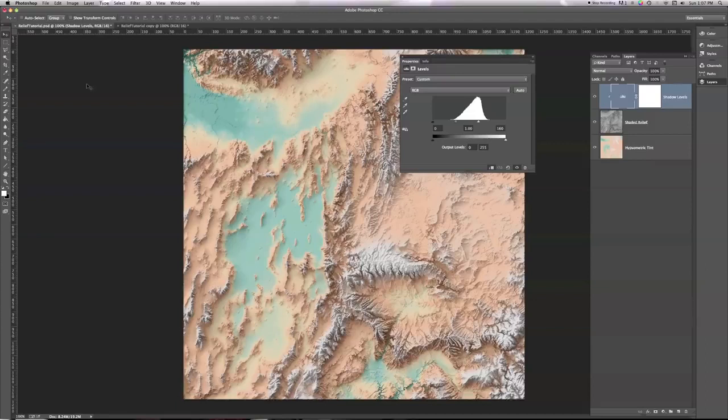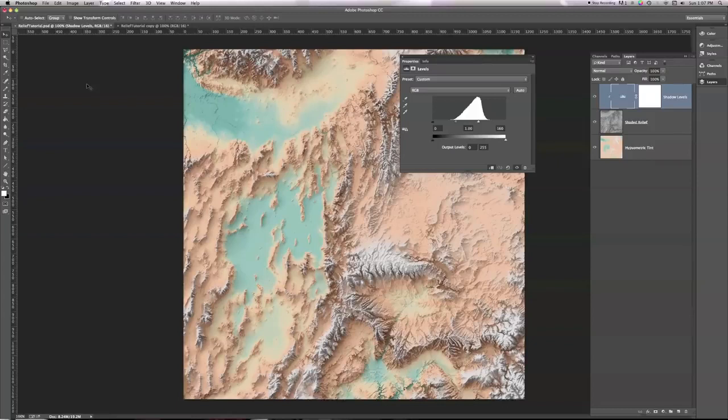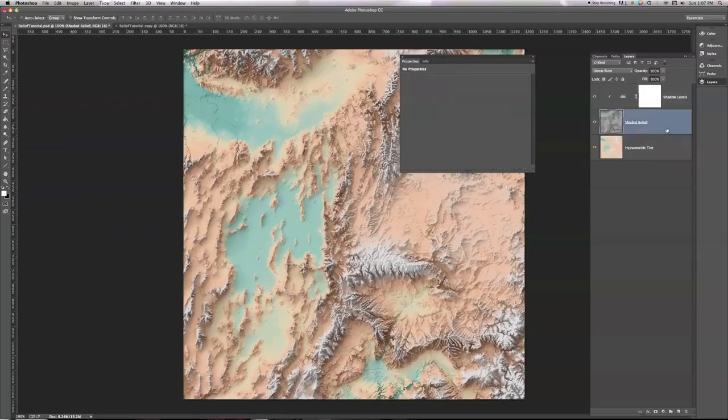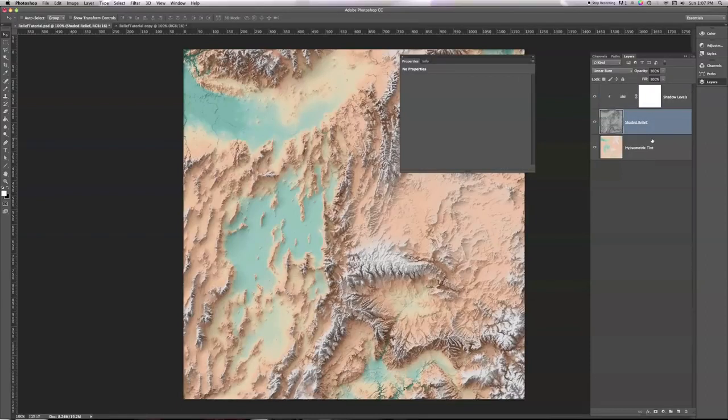So we need to be able to do the same thing, except in the opposite direction. We want to take not the shadows from our shaded relief, but the highlights from our shaded relief and add those back into our hipsymmetric tint.